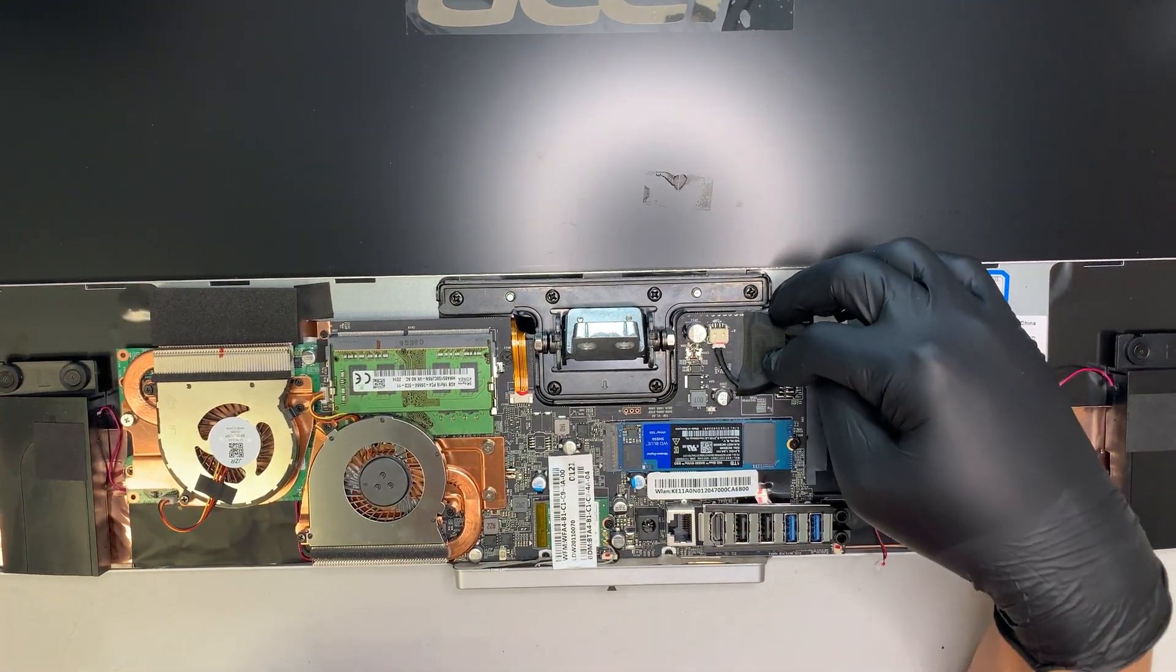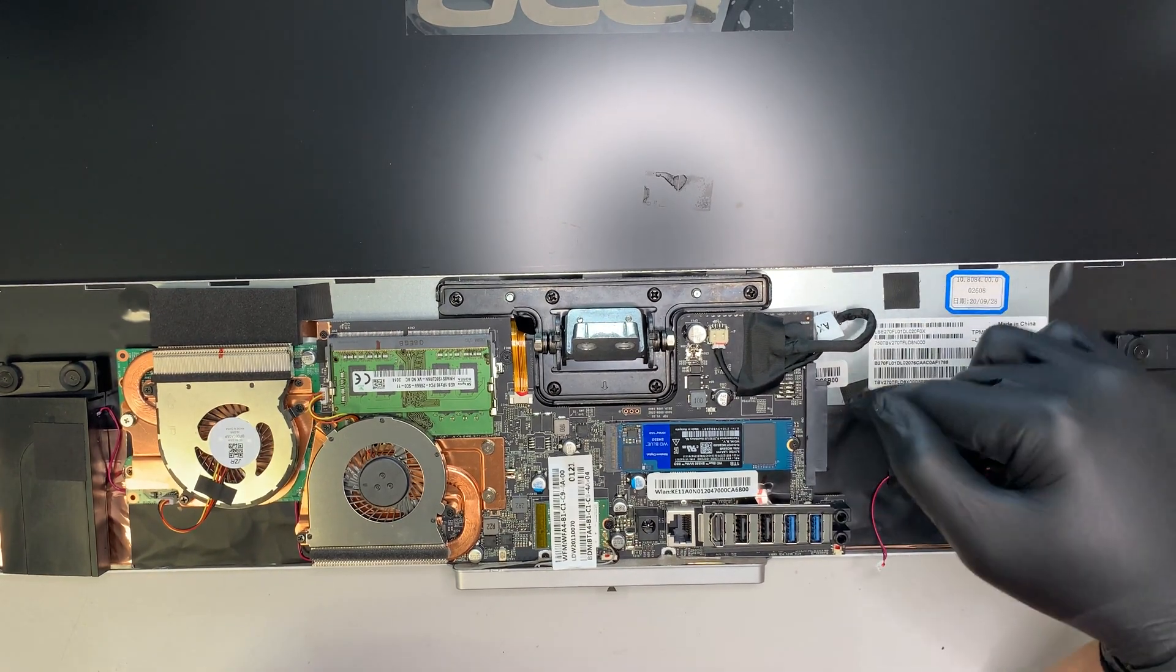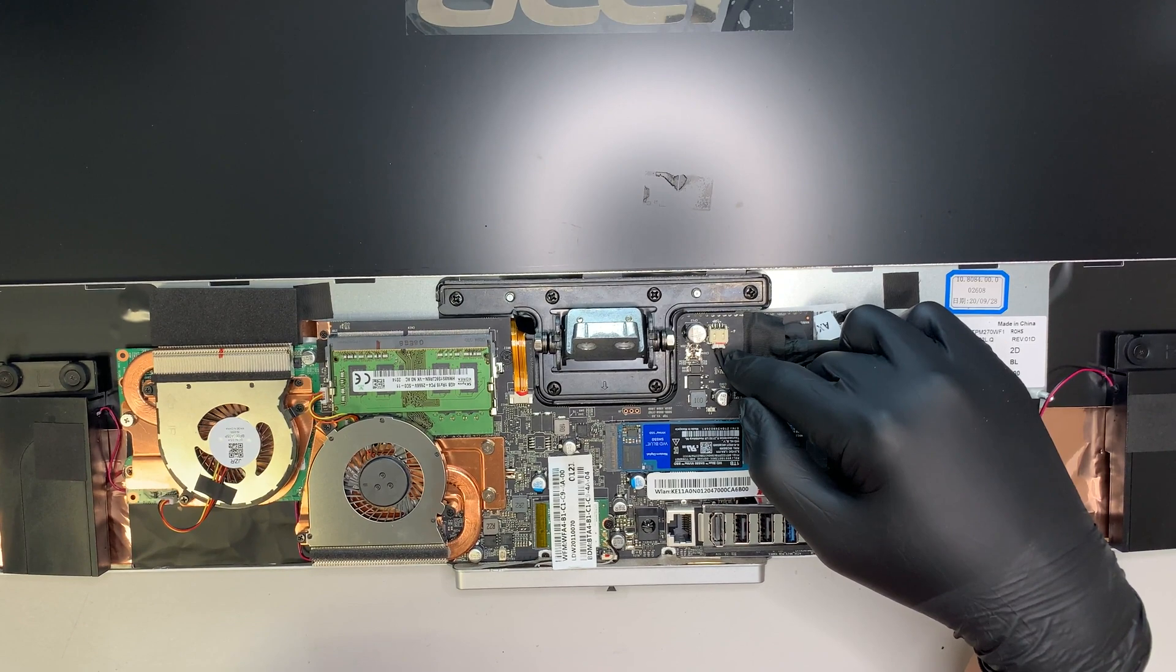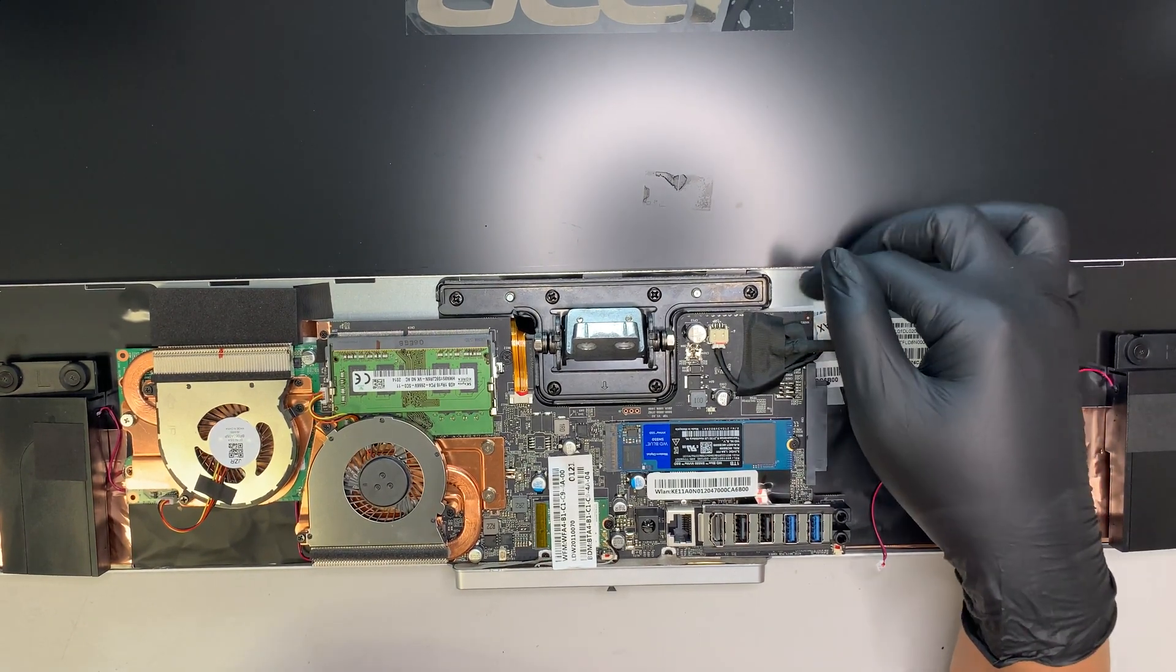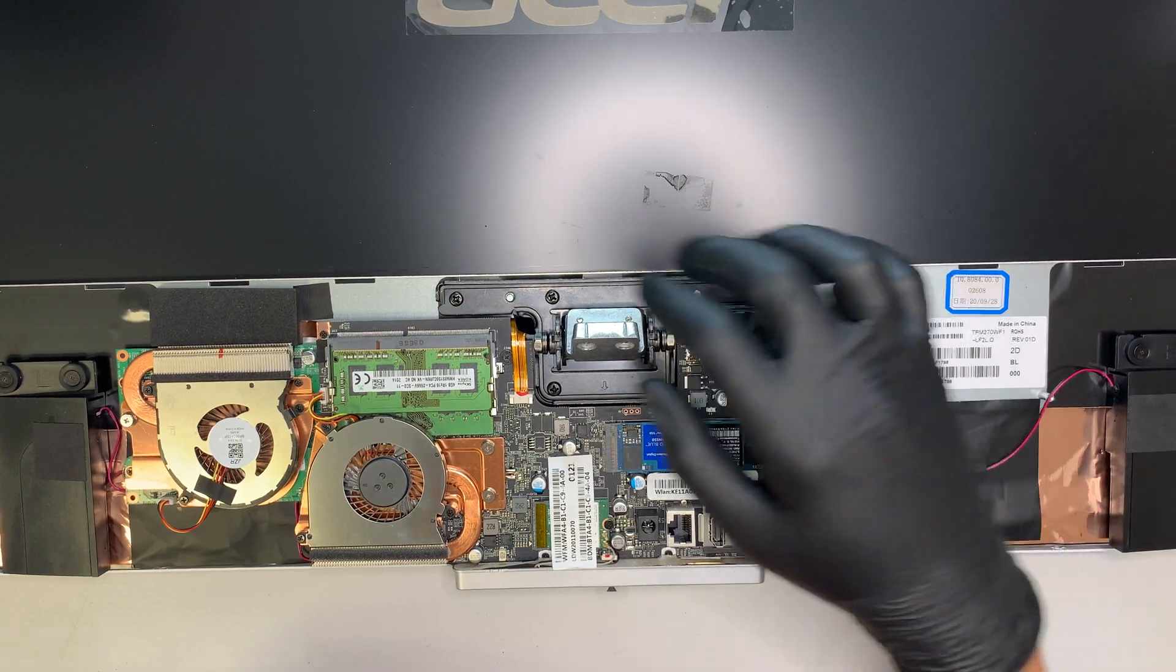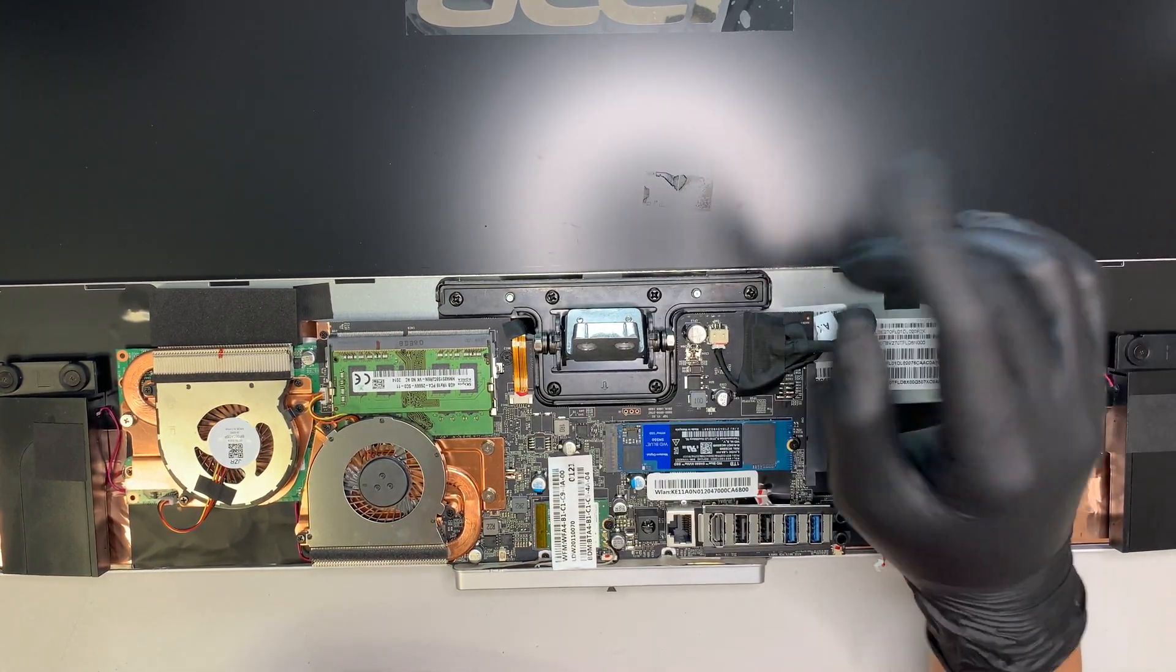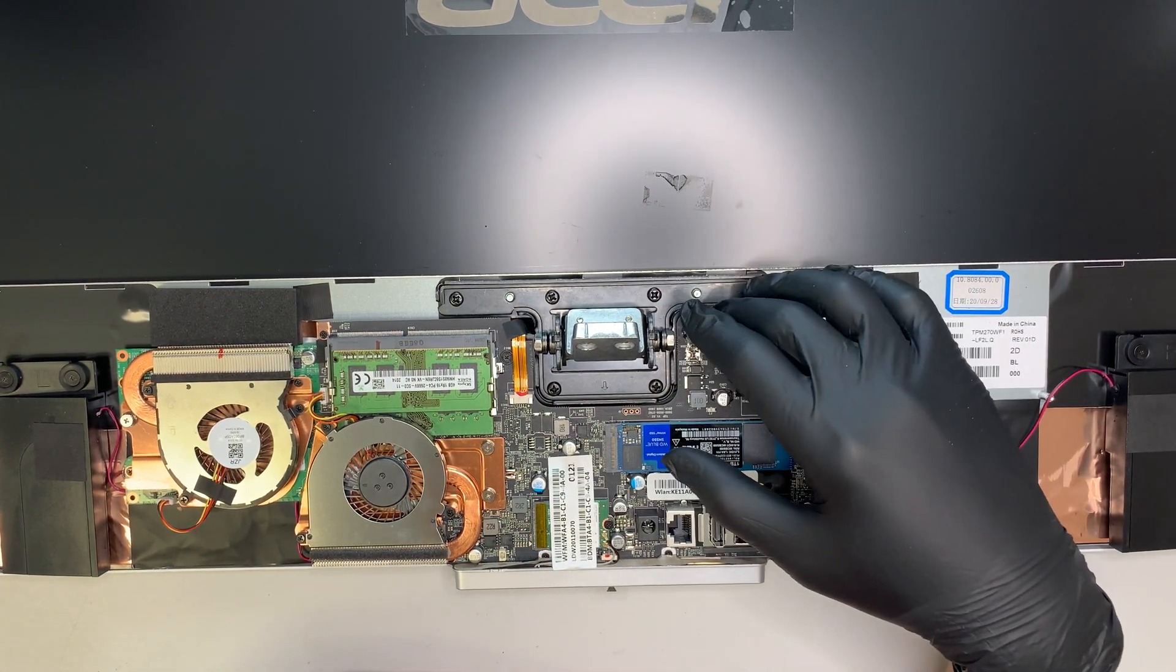So, you know what? I gotta apologize. I'm not going to remove the motherboard just to show you. Because to me, it looks like the motherboard is very straightforward. If you can get here so far, I'm pretty sure you're tech enough to change out the motherboard.